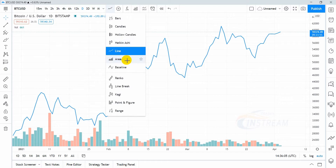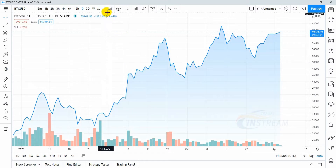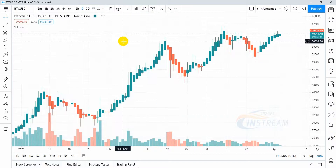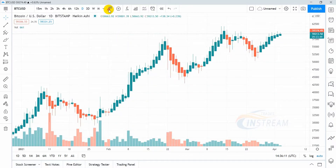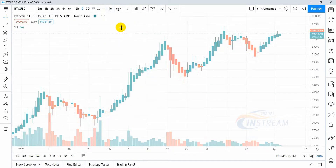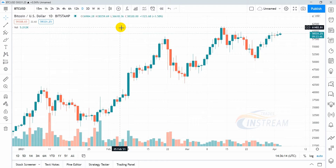Now select Line, then Area, or for example Heikenashi. In most cases traders use the standard candle type.